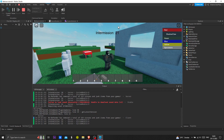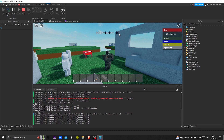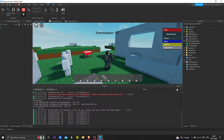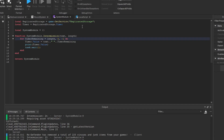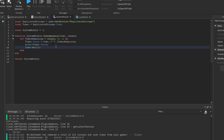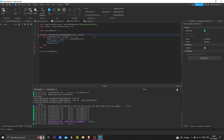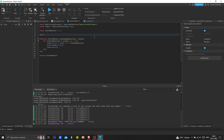Now the timer works. We have created a timer system — I already created one before but I don't want to be called out for plagiarism. Now we are waiting for players.